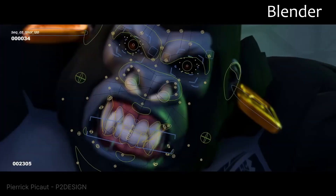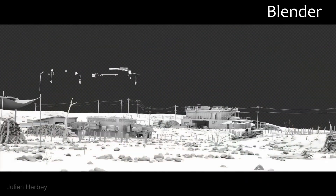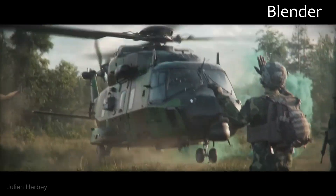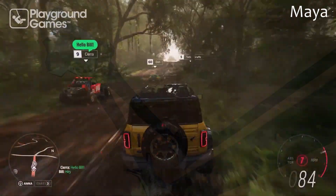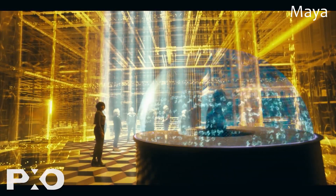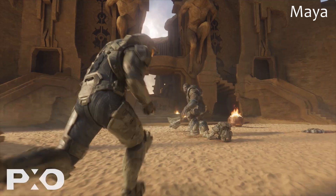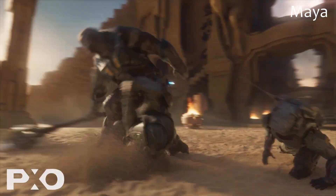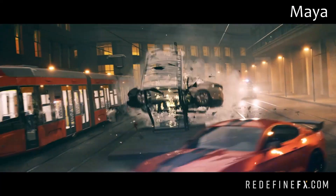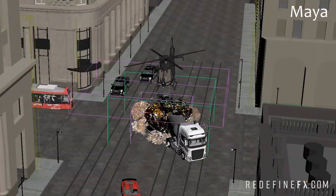Animation and rigging: Maya is the industry standard and offers intricate control, while Blender has user-friendly and intuitive tools for rigging. Rendering and lighting: Maya has powerful integration with Arnold and offers photorealistic rendering. Blender impresses with fast real-time rendering with EEVEE Next and a photorealistic, physically-based Cycles renderer.